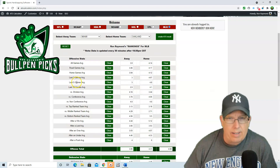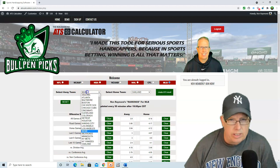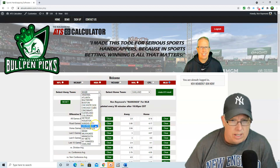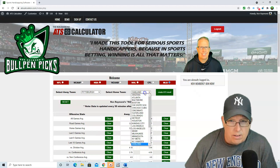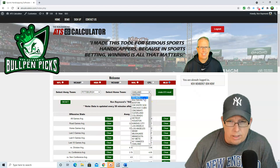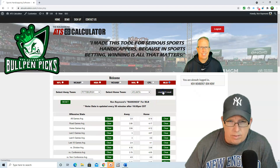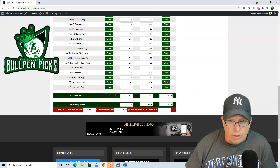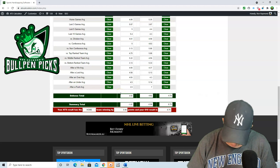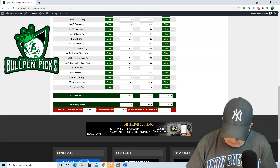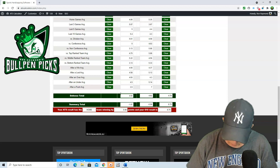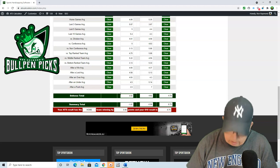Pittsburgh taking on Atlanta — a new series. Pittsburgh Pirates taking on the Atlanta Braves. We do have the home team, Atlanta, winning by 0.48 with the over-under at 8.75, so we like it to go under.